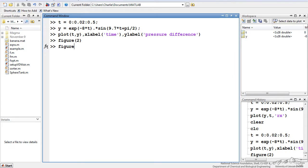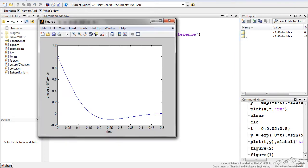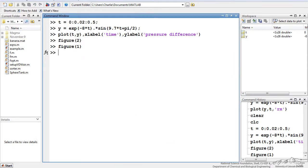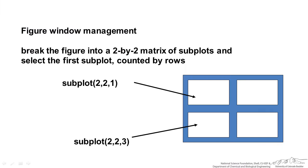So let's go back to figure 1 and I'm actually going to create something called a subplot. A subplot is basically breaking that figure into multiple subplots.